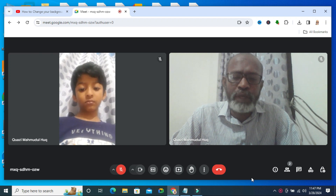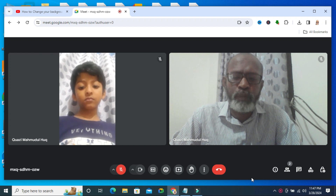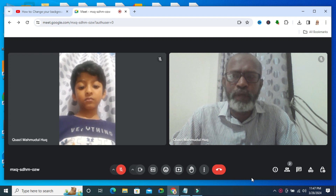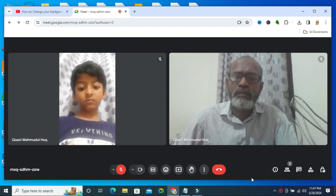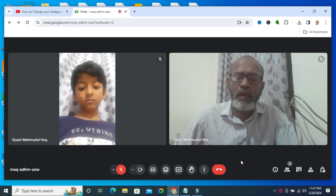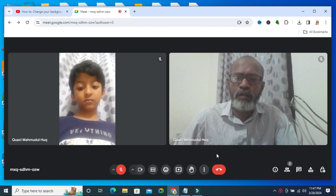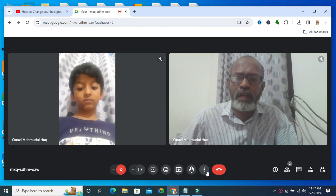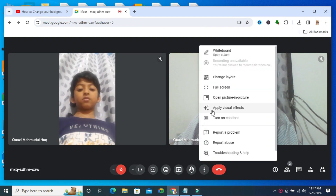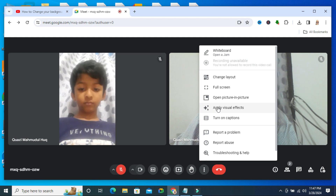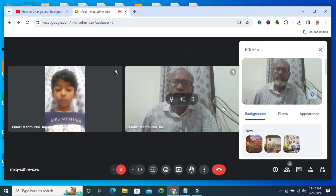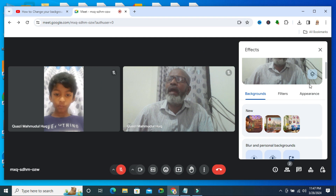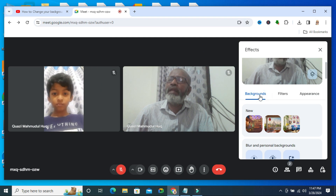Sometimes it becomes very important for you, so don't forget to watch the full video. To change background in Google Meet, click on the three dot icon on the lower right corner. You will find here 'Apply Visual Effect'. Click on Apply Visual Effect and here background is selected.